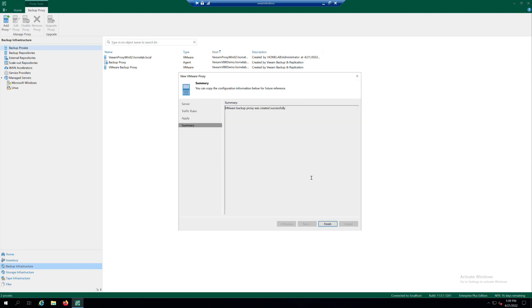At the Summary step of the wizard, check that the Backup Proxy is added, then click Finish to exit the wizard.